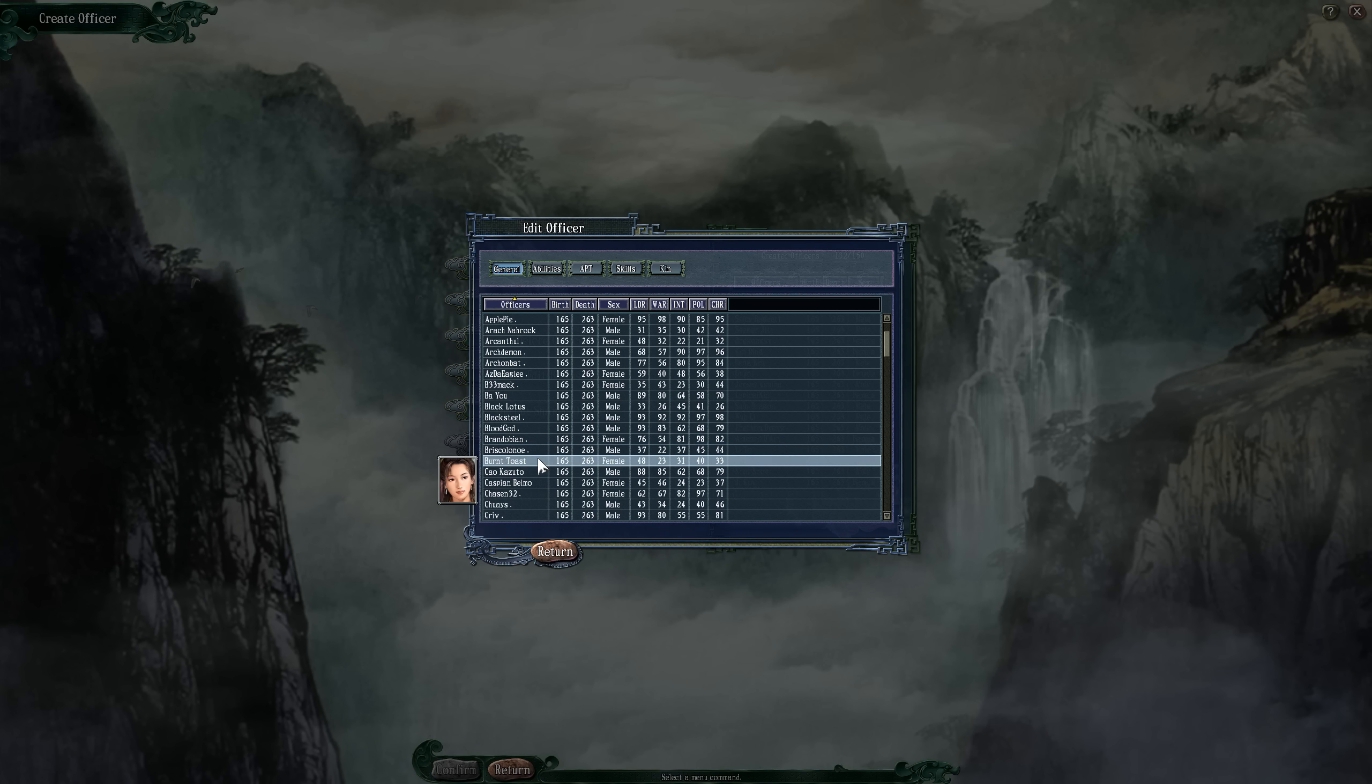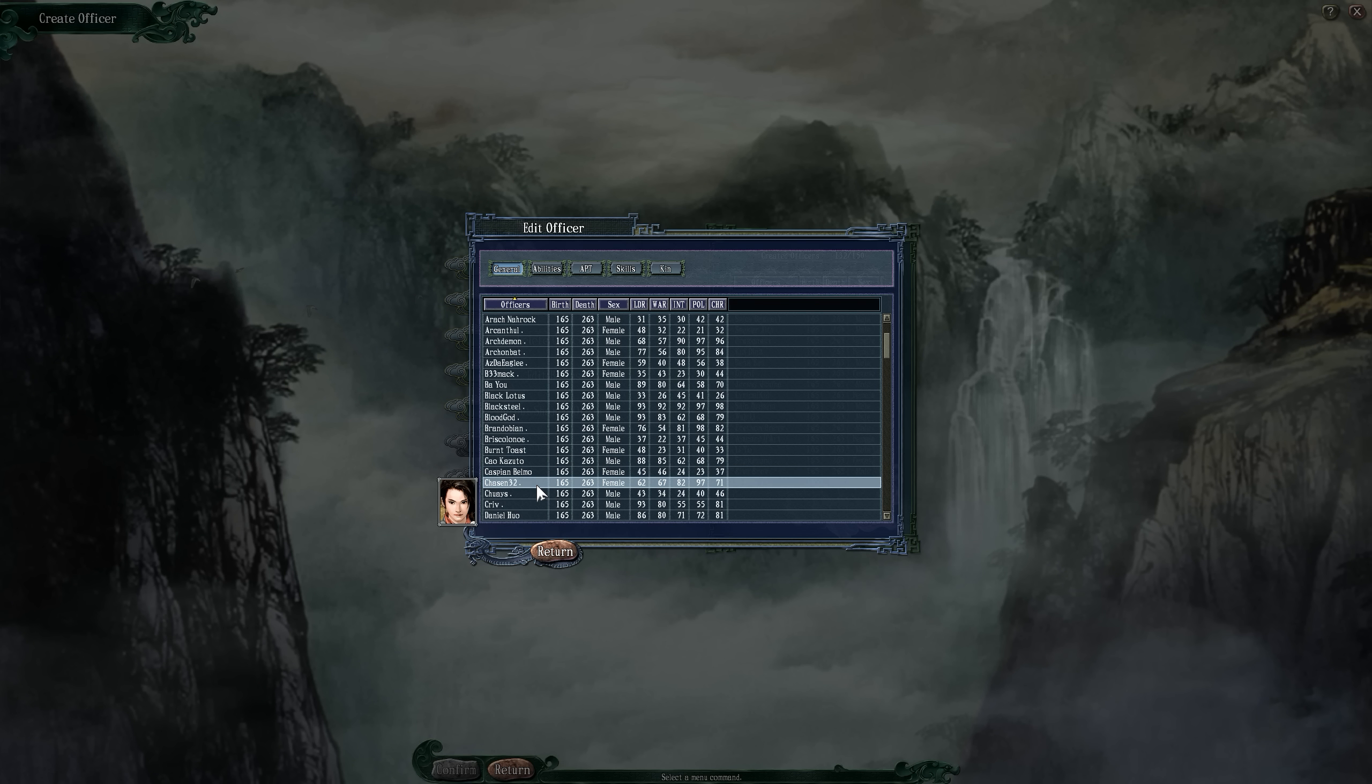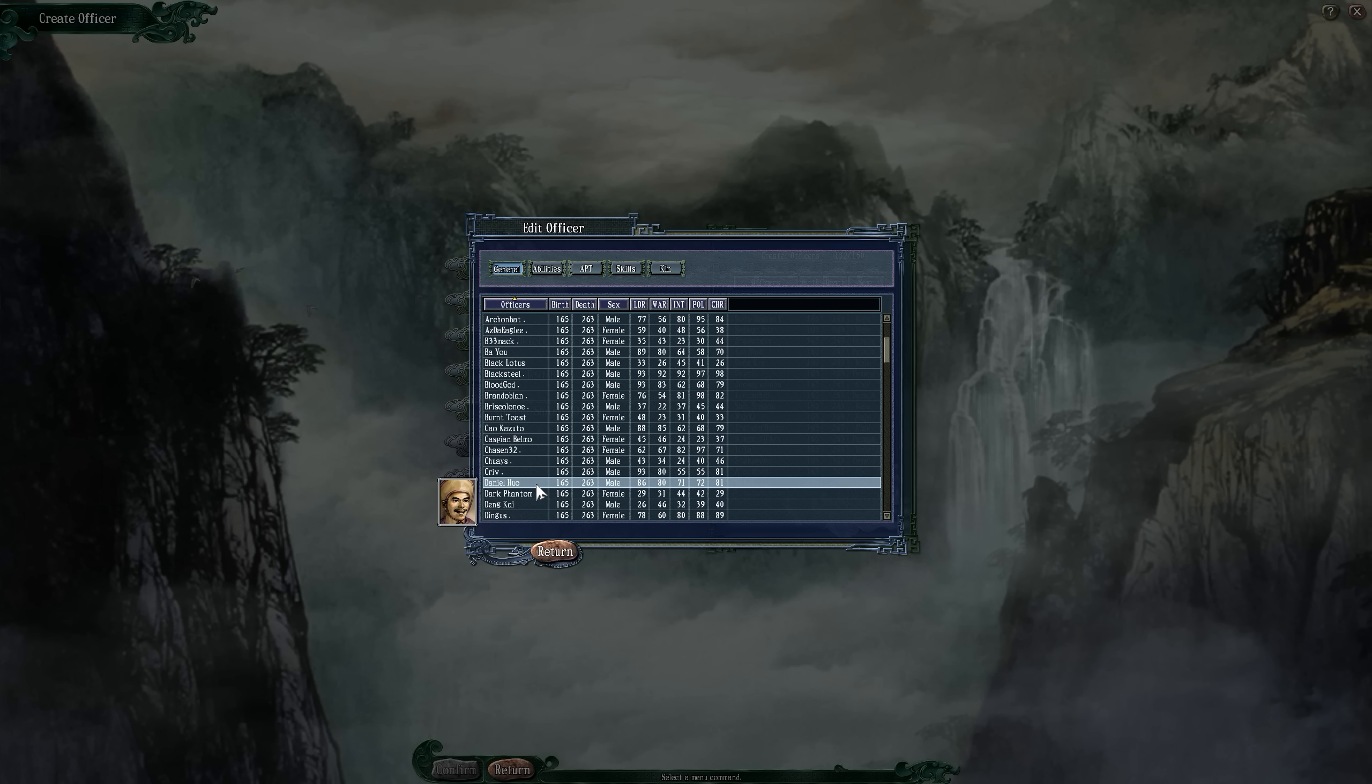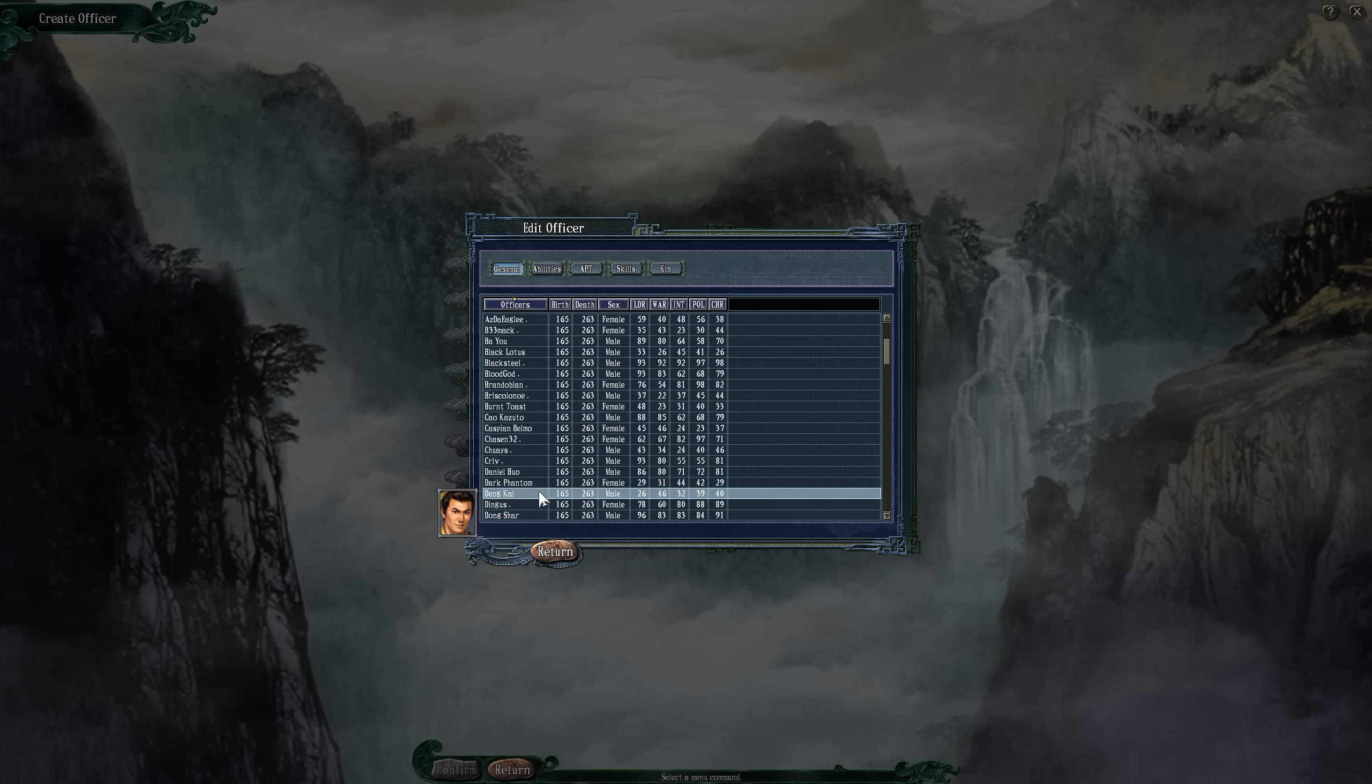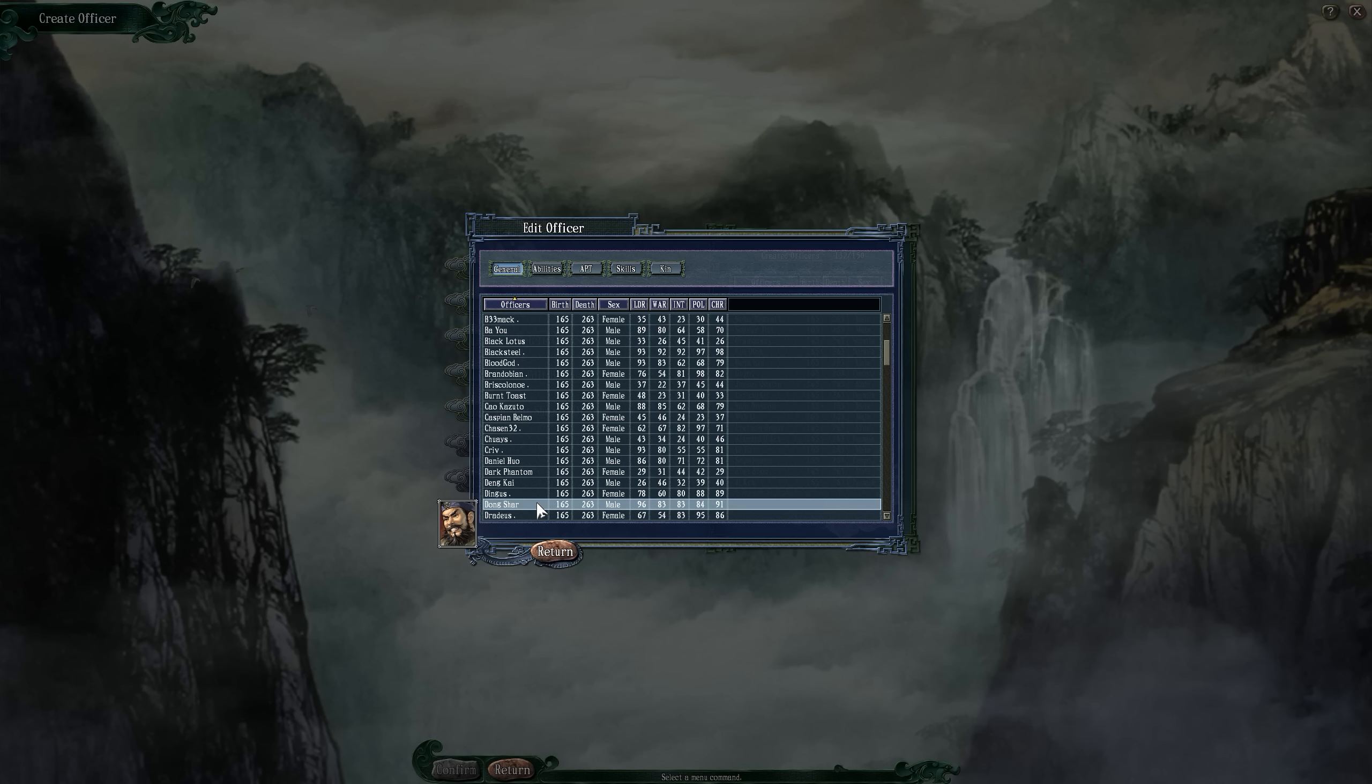You can see your stats over there on the right side. Everyone's birth is 165 so that we're all going to be I believe 20 or 25 years old at the start of the scenario, because I don't want anyone going into the scenario as either too young or 90 years old.